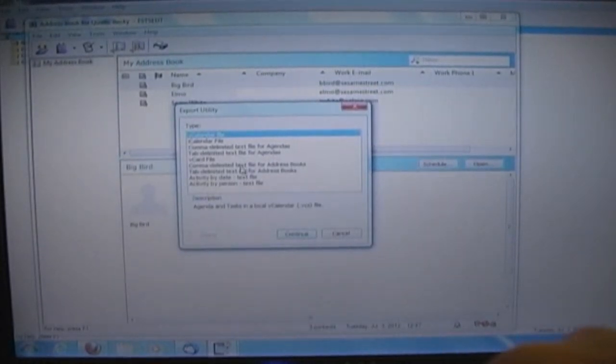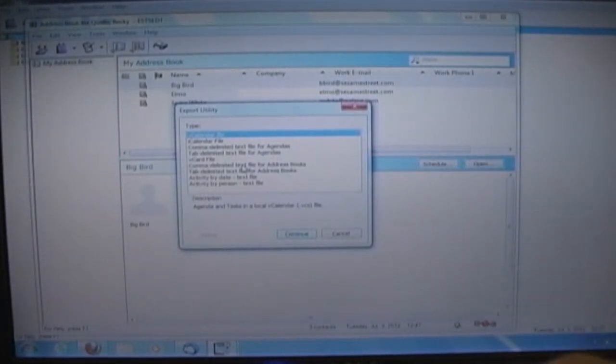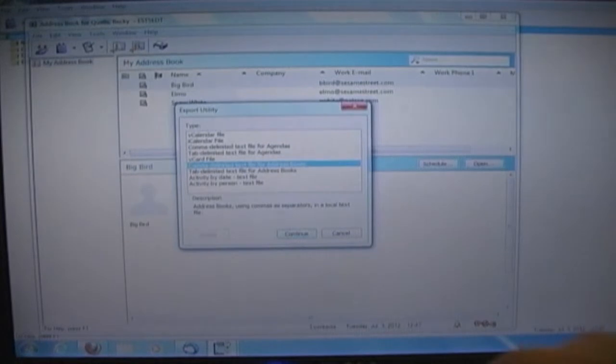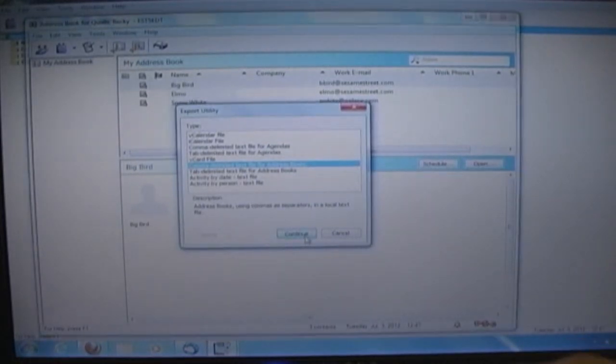In the Export Utility box, choose comma delimited text file for address books, then click Continue.